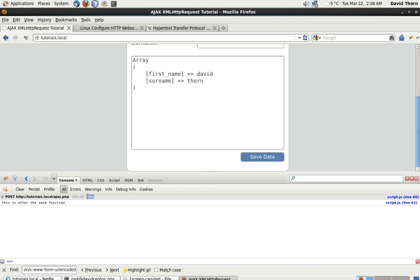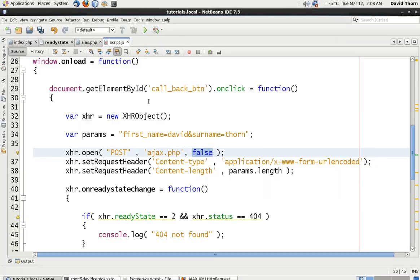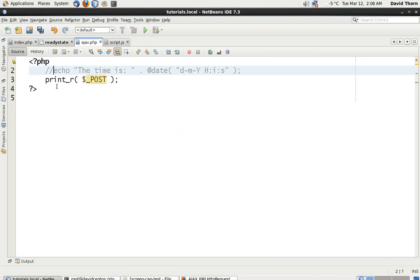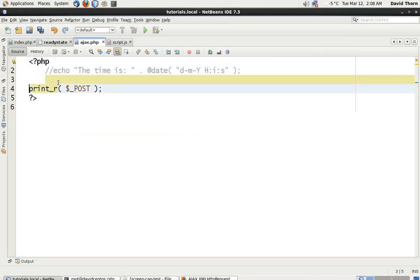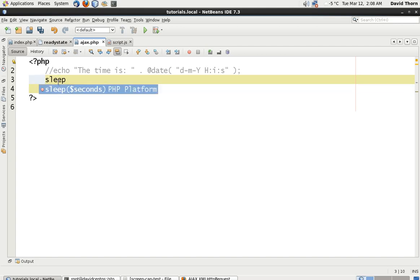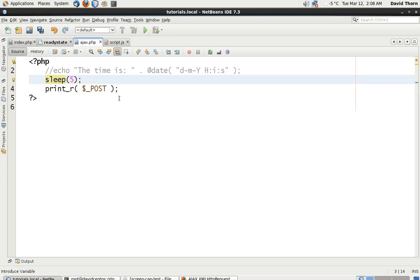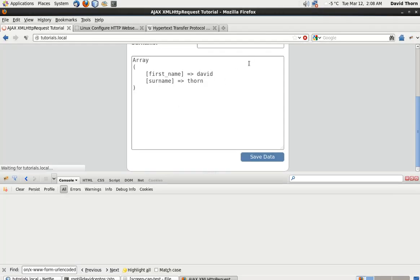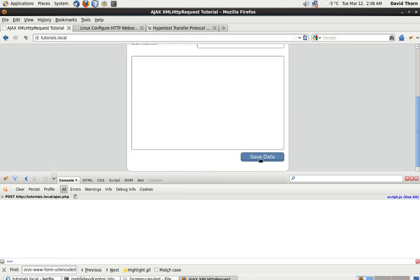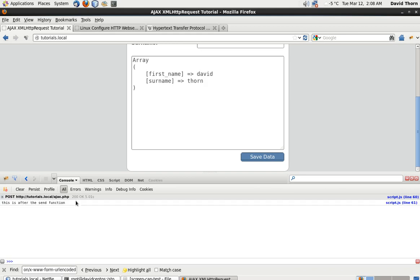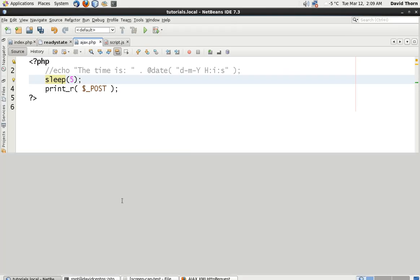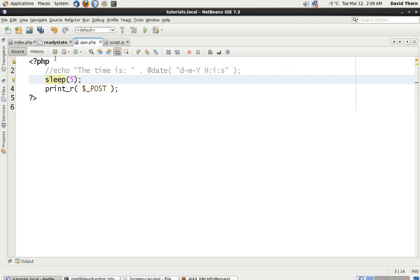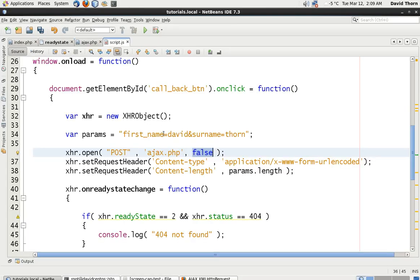But if we go on the server, and we basically come here, and we tell the PHP server to sleep for 5 seconds, and then do it again, let's just refresh it like that, and now send data. You see that we're going to spin for 5 seconds, we're waiting for the response from the server. Then you see 'this is after the send function.' So that's running synchronously, it's not running asynchronously.